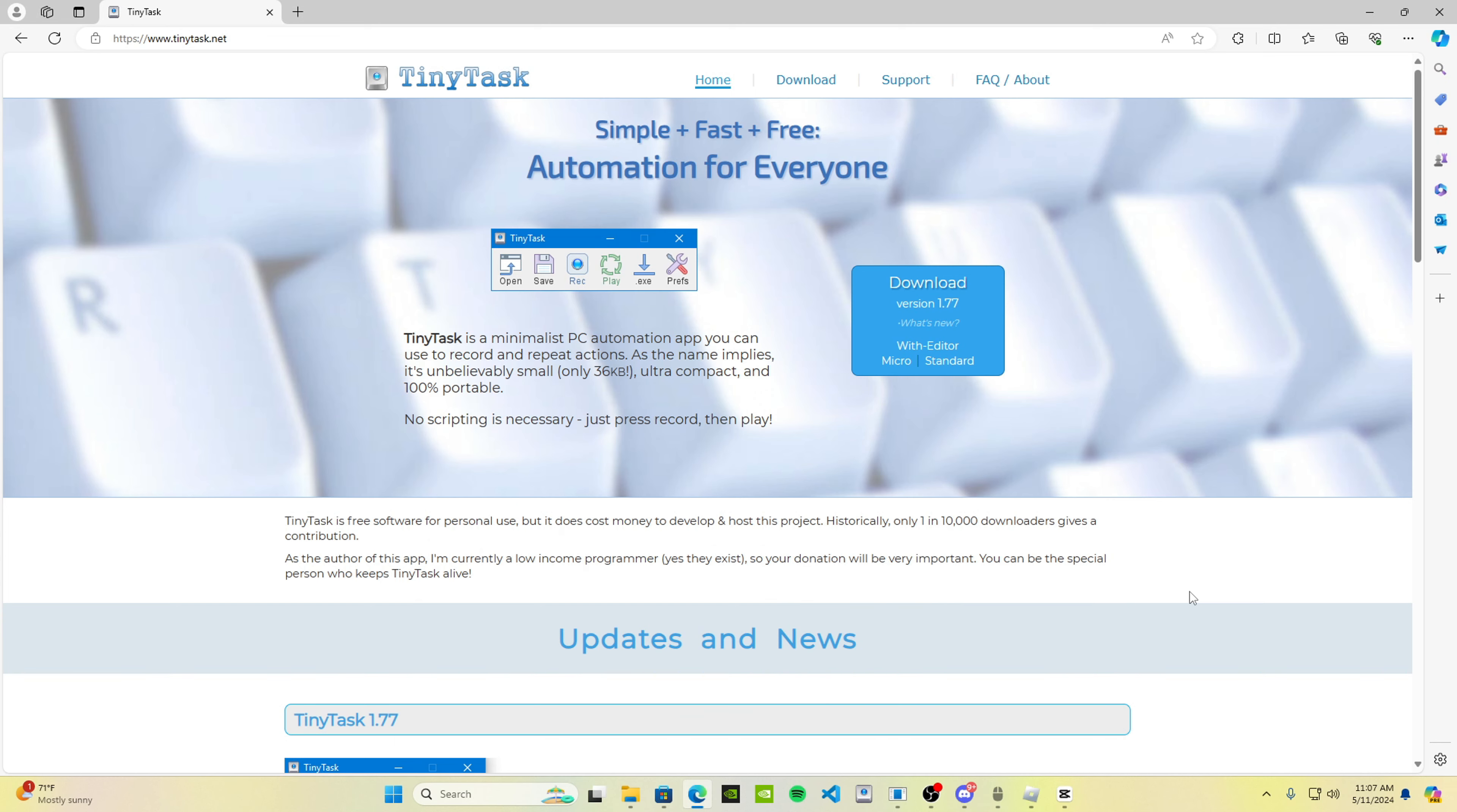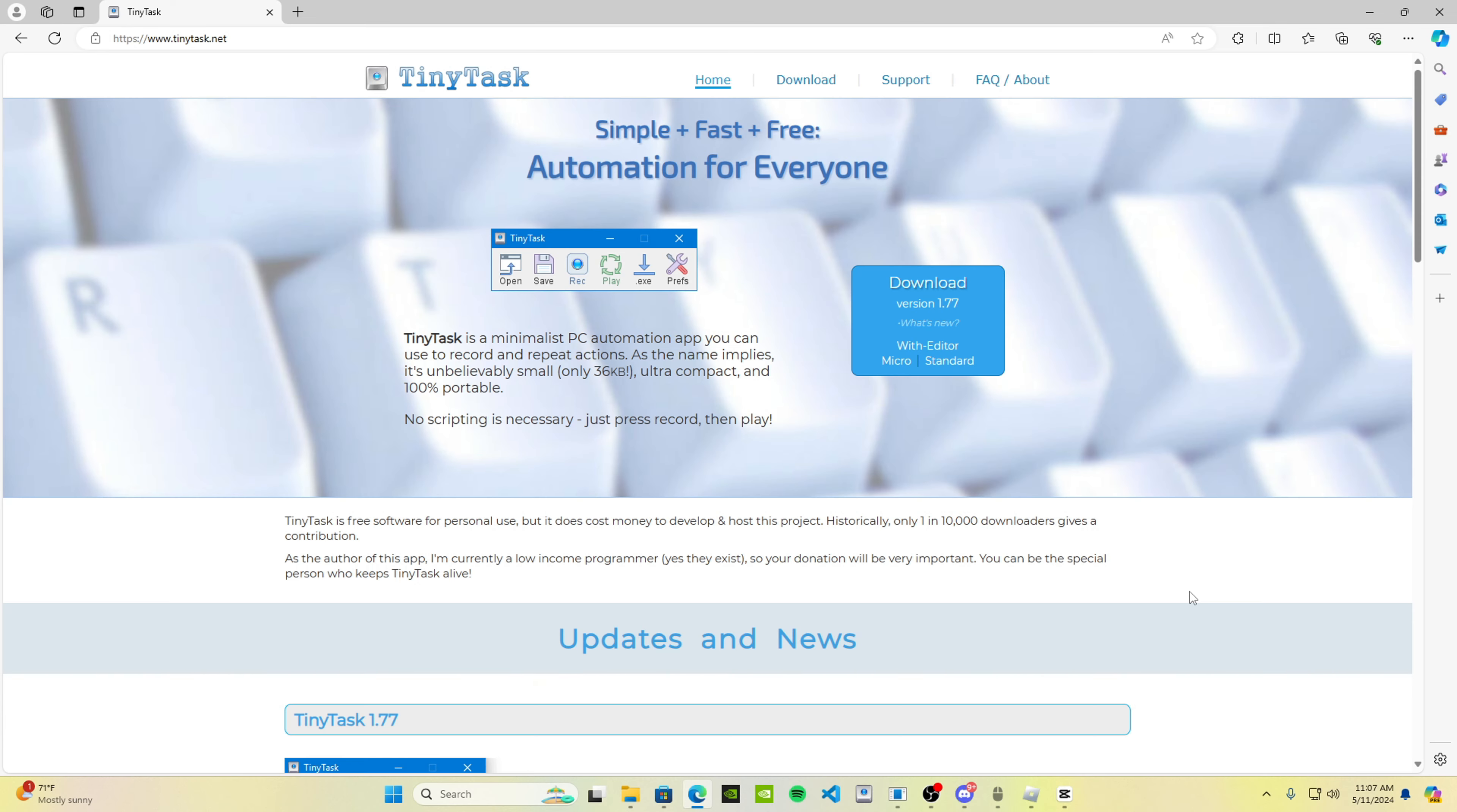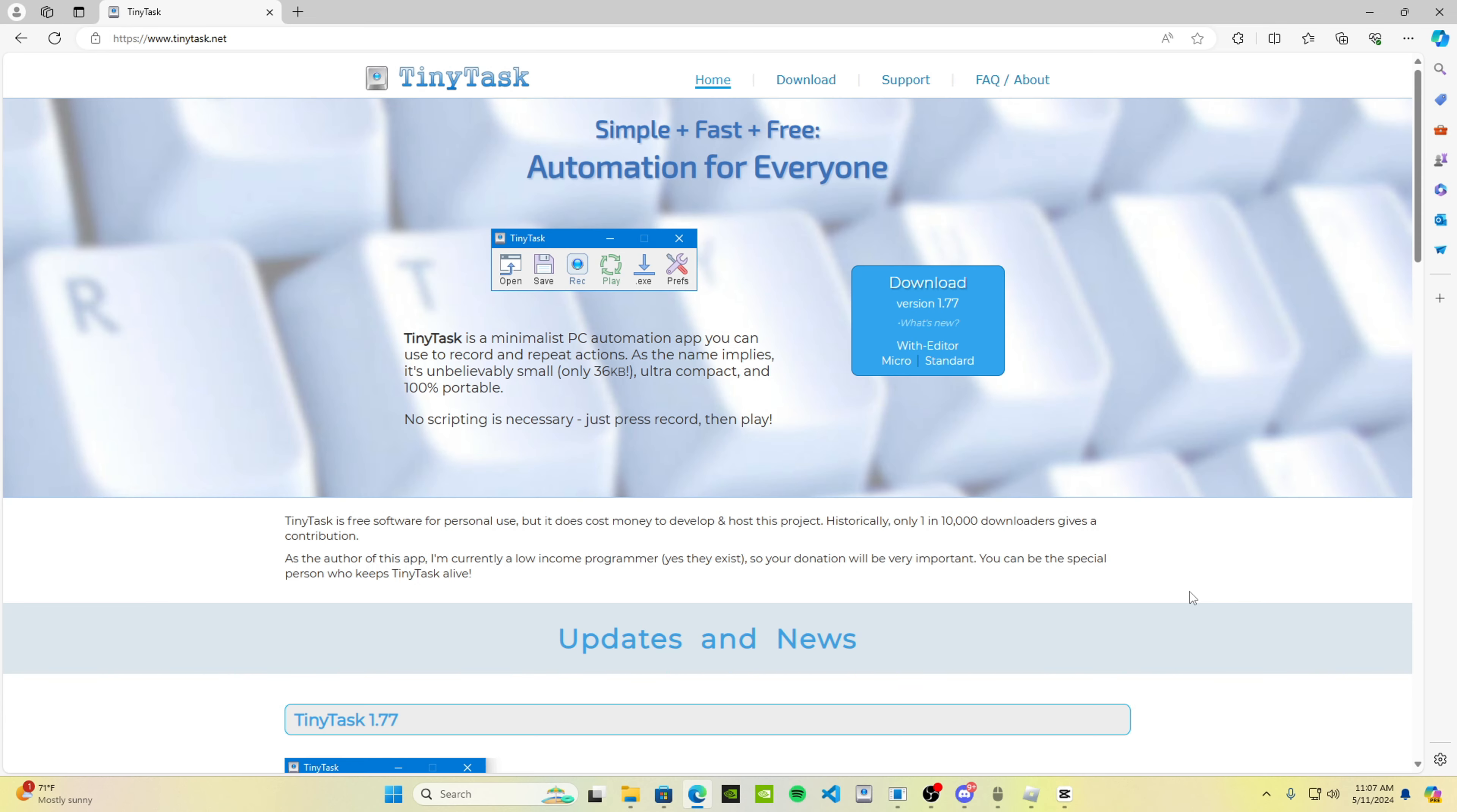Now the first thing to actually use this macro is that you need to download this software right here called Tiny Task. It's basically where you're going to install the file and use the macro. For me, I already have it downloaded, but for those who don't have it downloaded, I'm going to leave the link in the description.